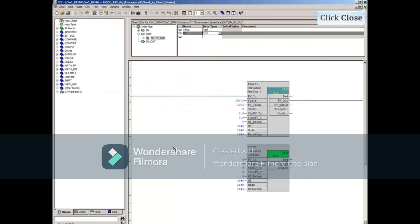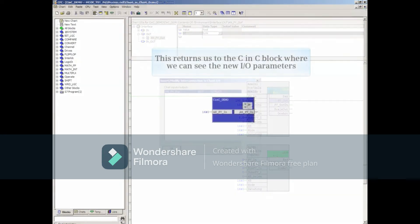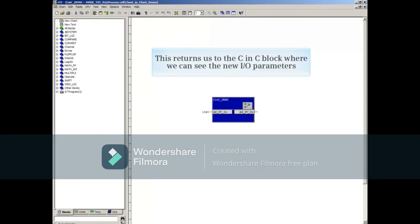Go ahead and close this subchart by clicking the lower X. This returns us to the CNC block where we can see the new I/O parameters.